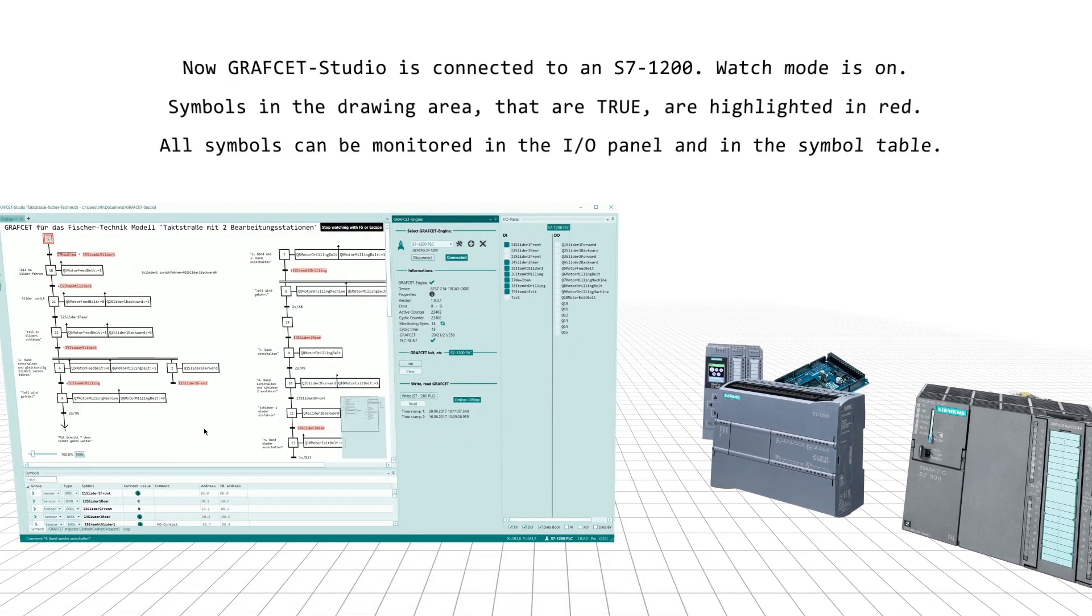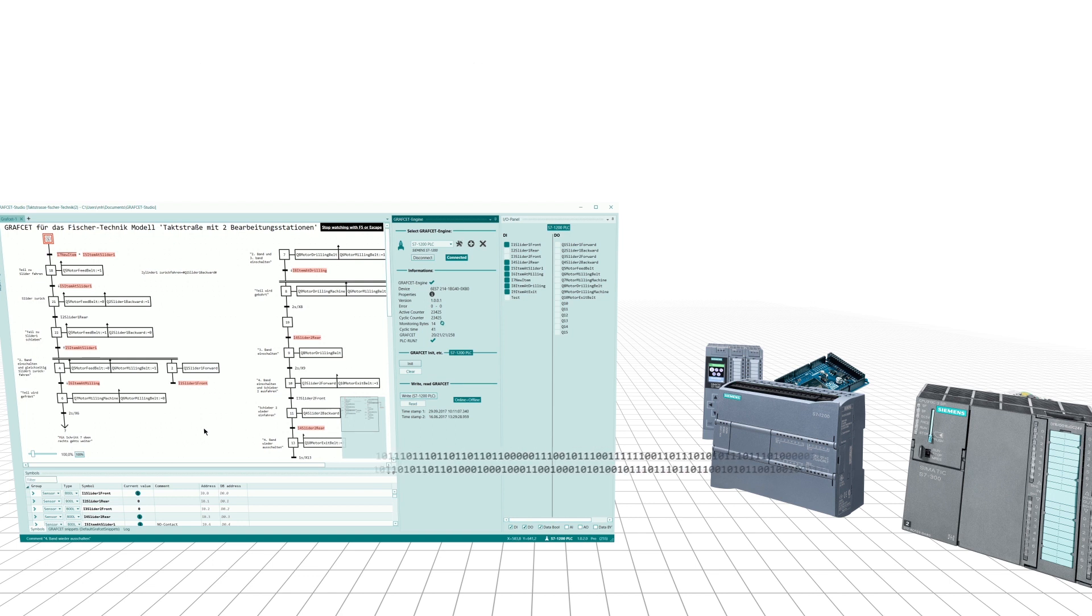Now Grafcet Studio is connected to an S7-1200. Watch mode is on. Symbols in the drawing area that are true are highlighted in red. All symbols can be monitored in the I/O panel and in the symbol table.